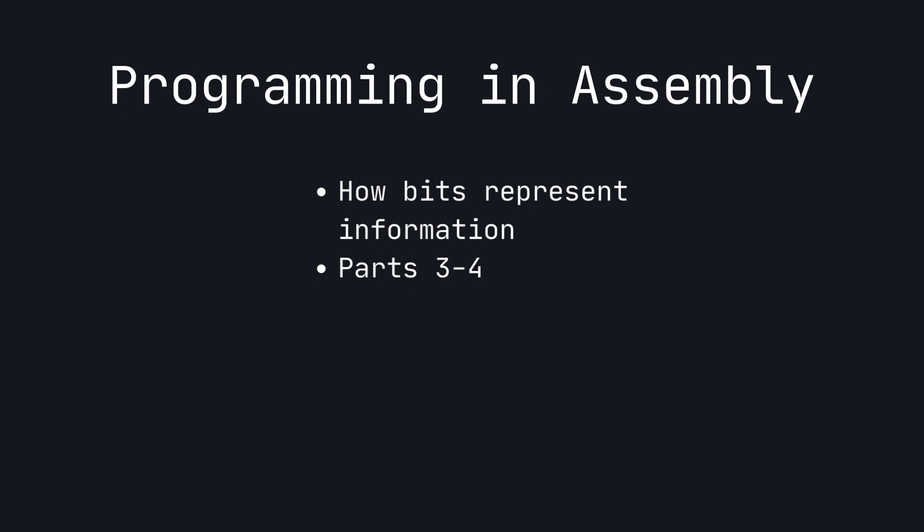This is a combination of my videos covering representing information using bits and also parts 3 and 4 of my series, Programming and Assembly.